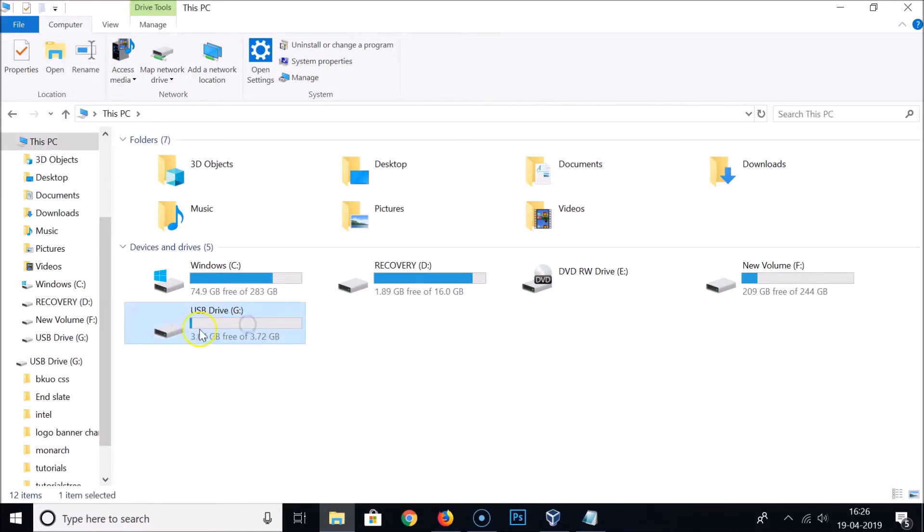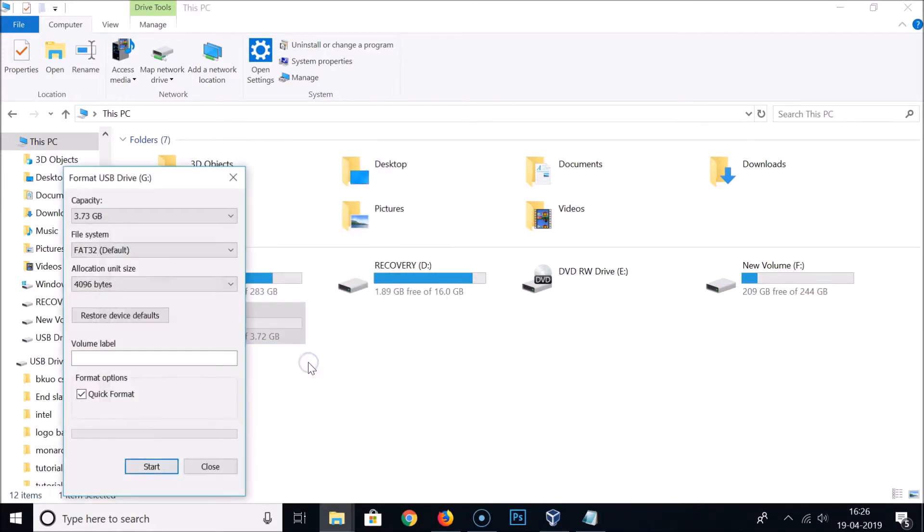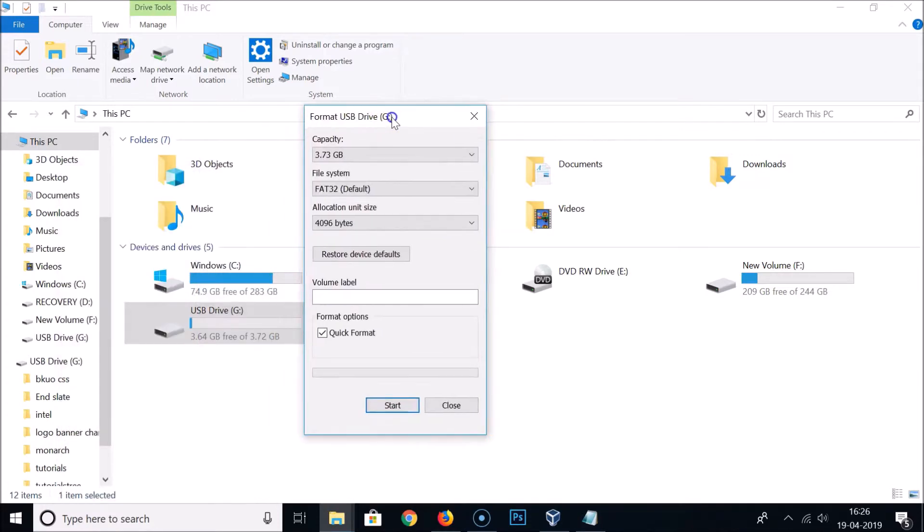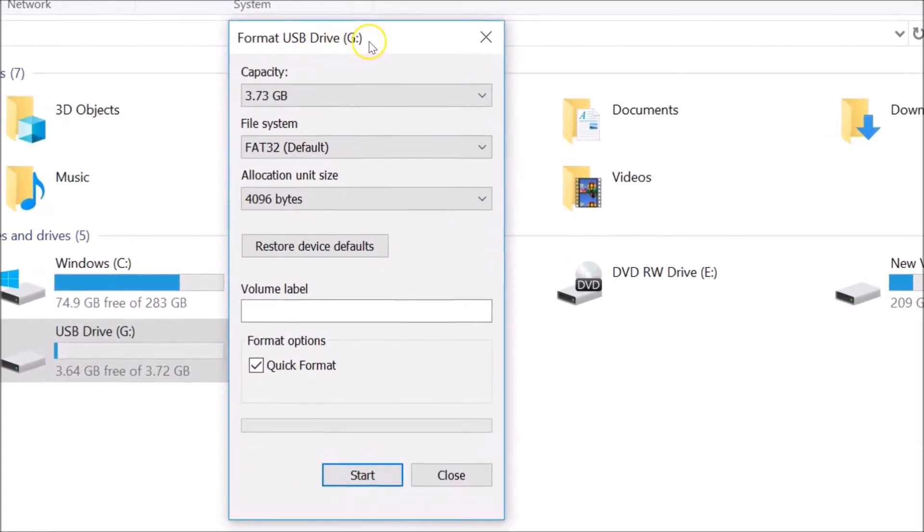Here we have the format option. Just click on this and here we have the window: Format USB Drive. Here you can see the capacity and the file system. This is important.